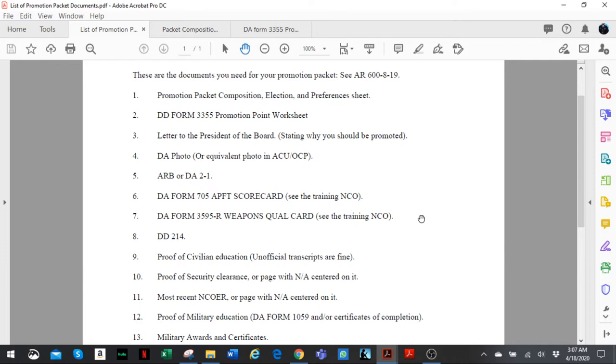Hey guys, Sergeant Okuma here. Today we're going to be talking about putting together your promotion packet for the junior NCO promotion board in the Army Reserve. I'm just going to focus on the junior NCO promotion in this video, in this set of videos, which is promotion to sergeant and staff sergeant.